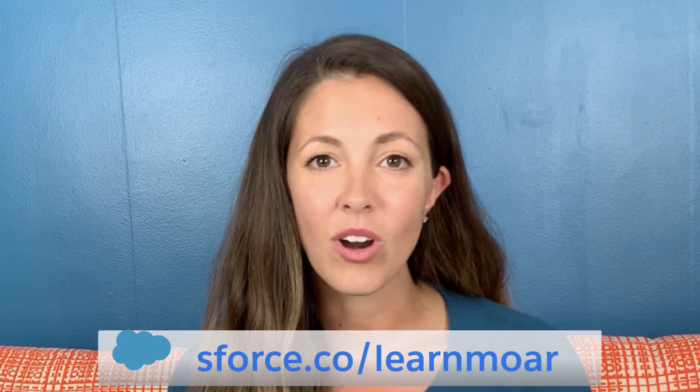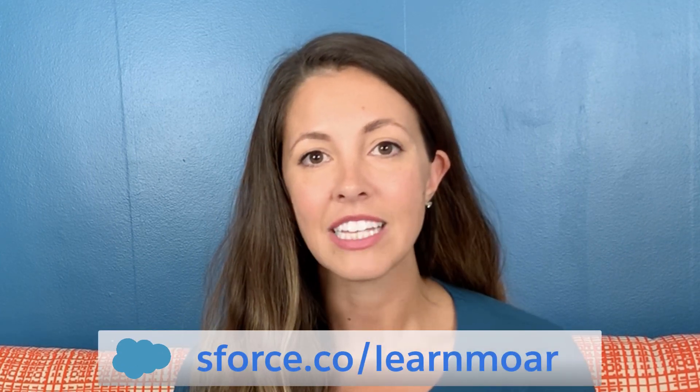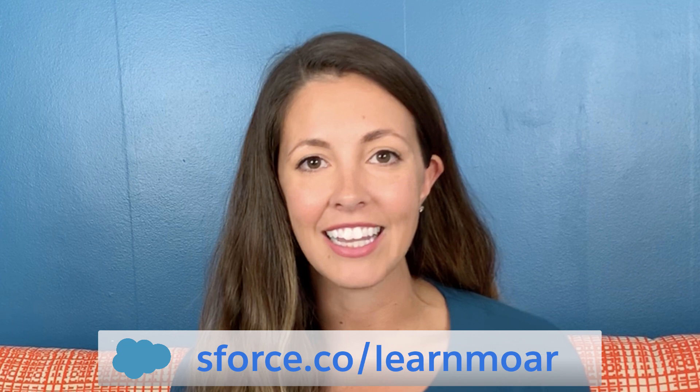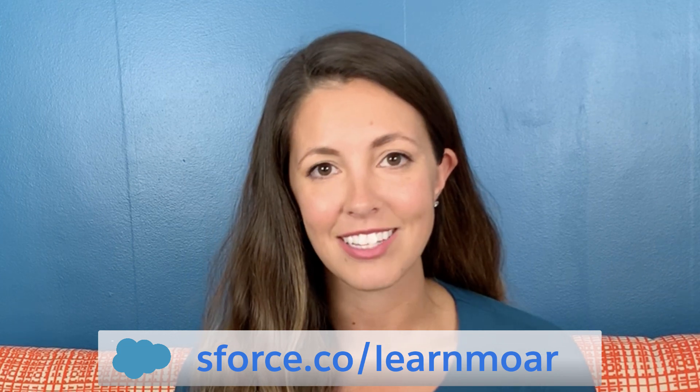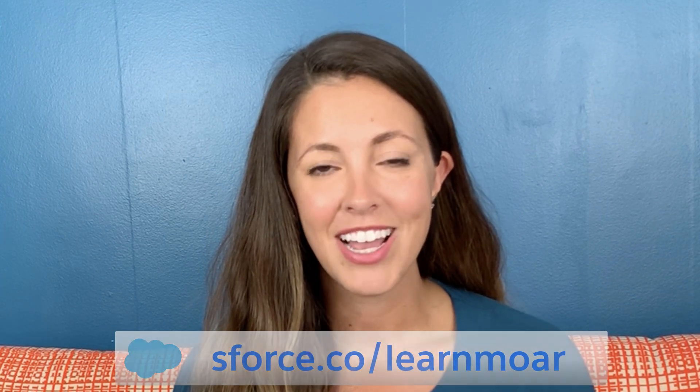Find out more of our release feature highlights at admin.salesforce.com and make sure to subscribe to our YouTube page. That is where we share all of these videos, and if you subscribe, you'll never miss one. Thanks for joining us, and I'll see you next time.